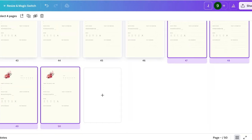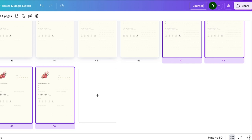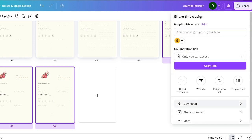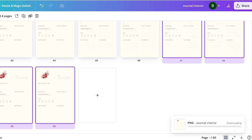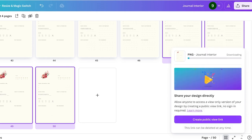Then click on share on the top right. I will name this journal interior and then click on share. Click on download and then download this as a PNG.